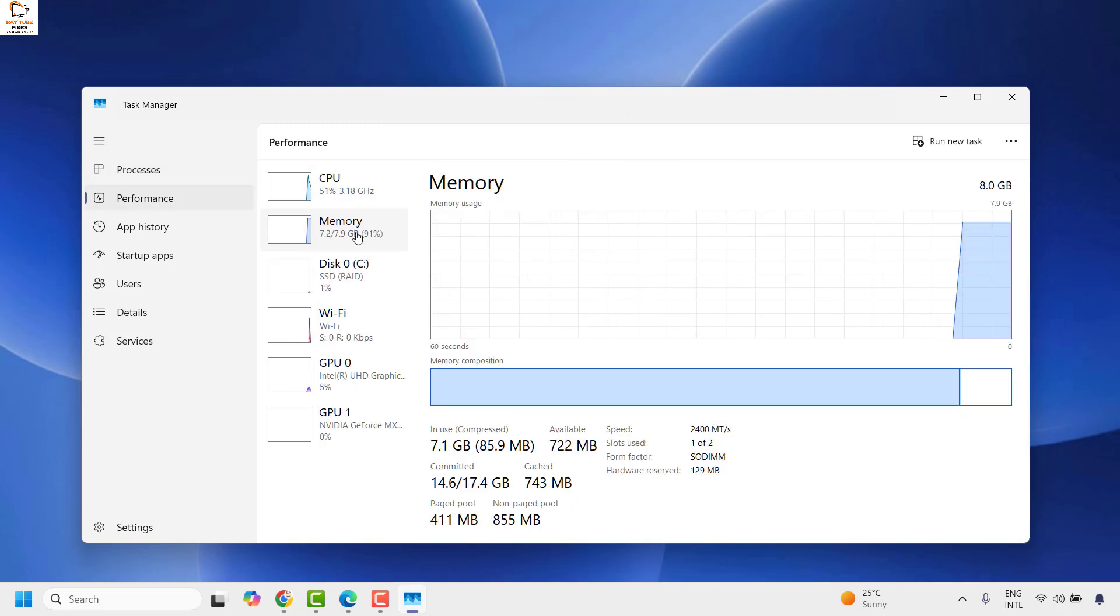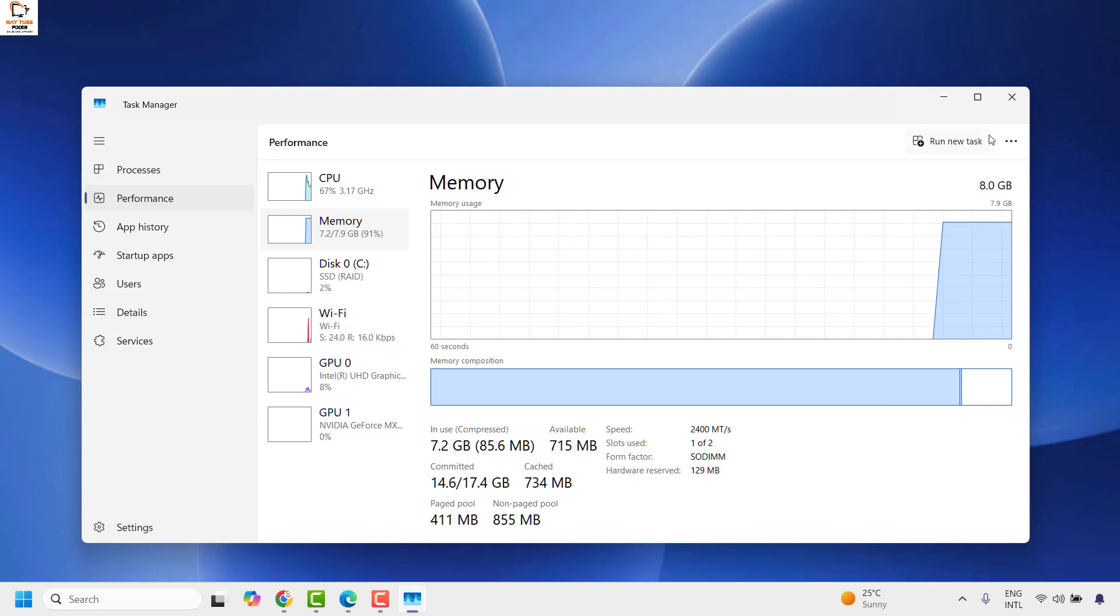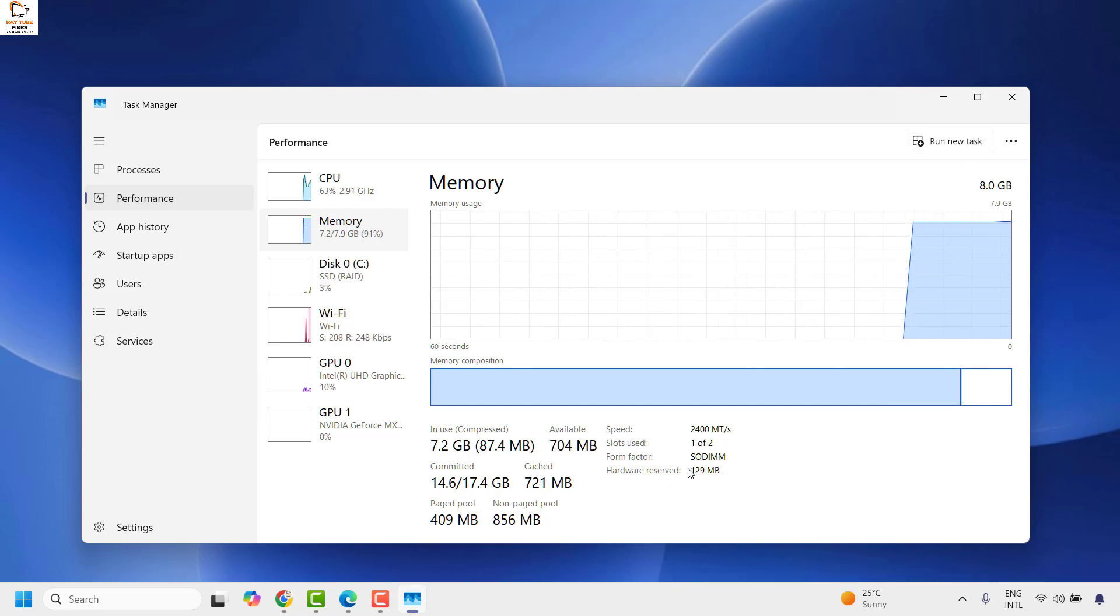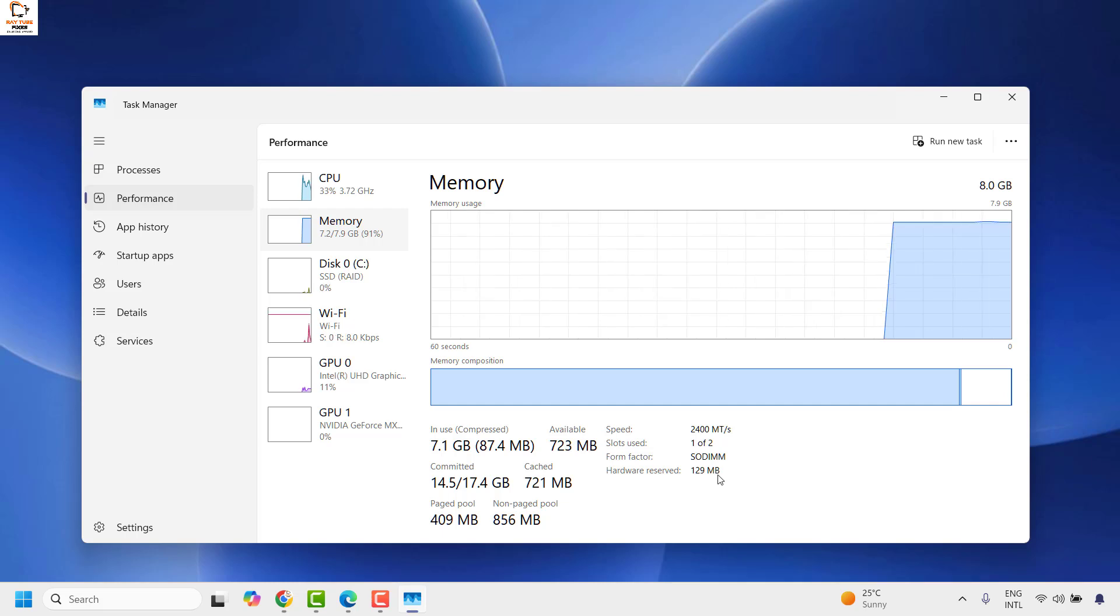Under Performance you will have to click on Memory and then on the Memory tab you would see an option which says Hardware Reserved.